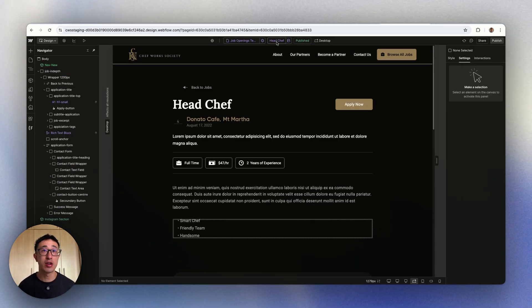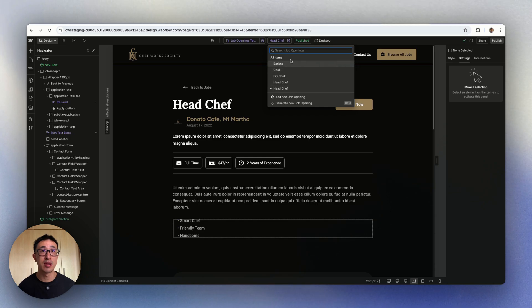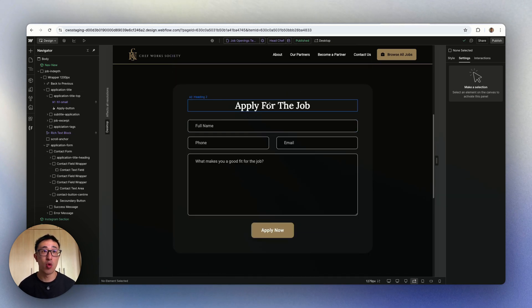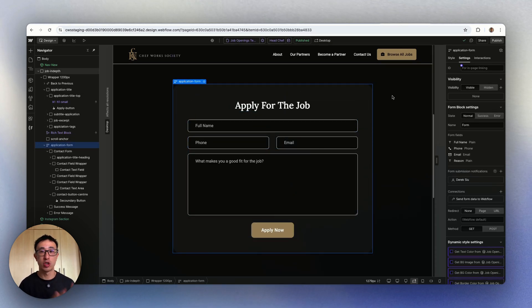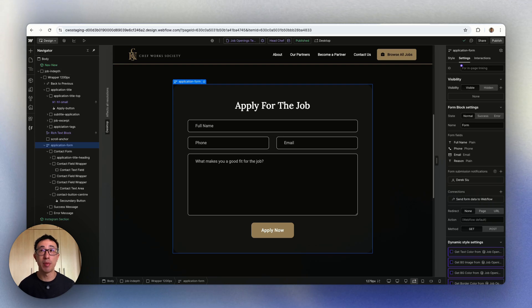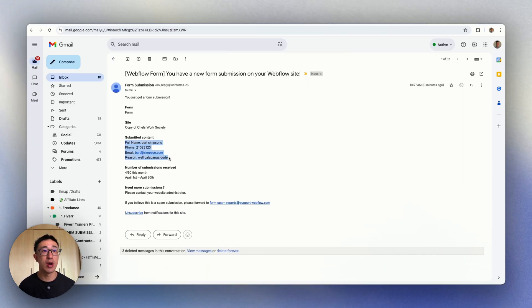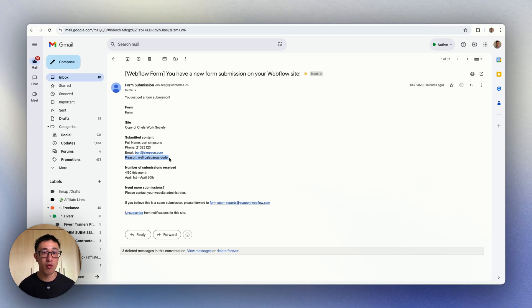If I click onto this button, you can see these are all the items in the CMS collection. And then again, all have a native Webflow form. So just to recap, the problem here is that while everything is working, there's no real way to identify what CMS page is being sent from which form.